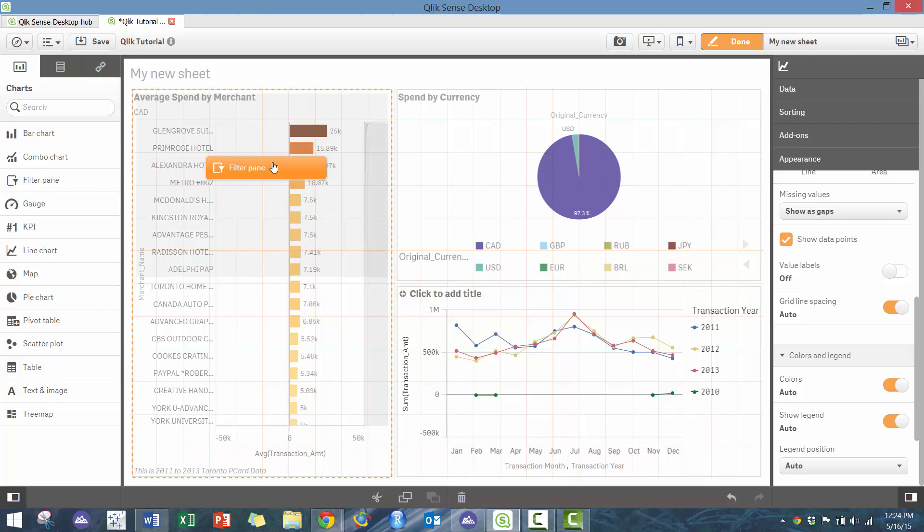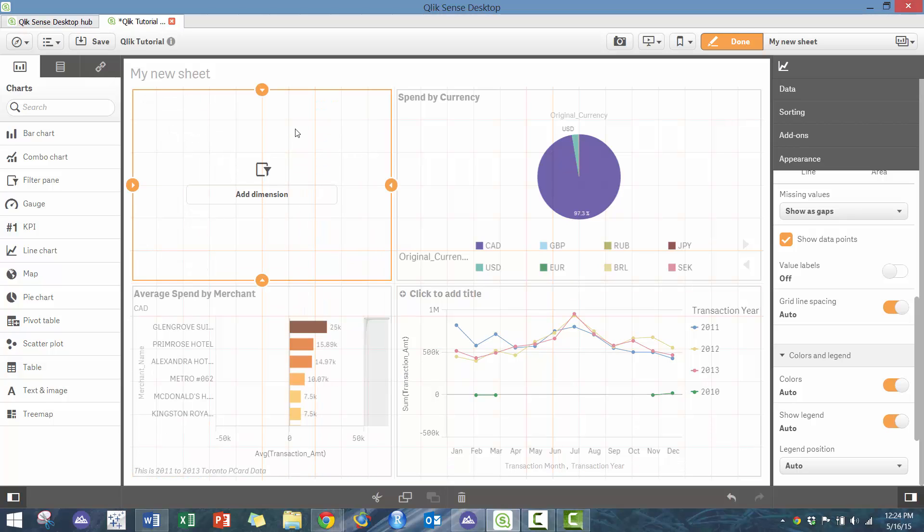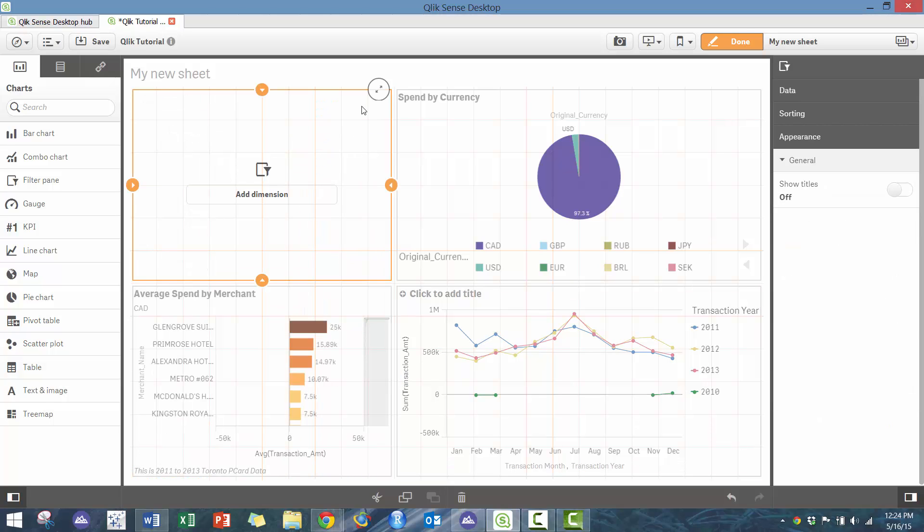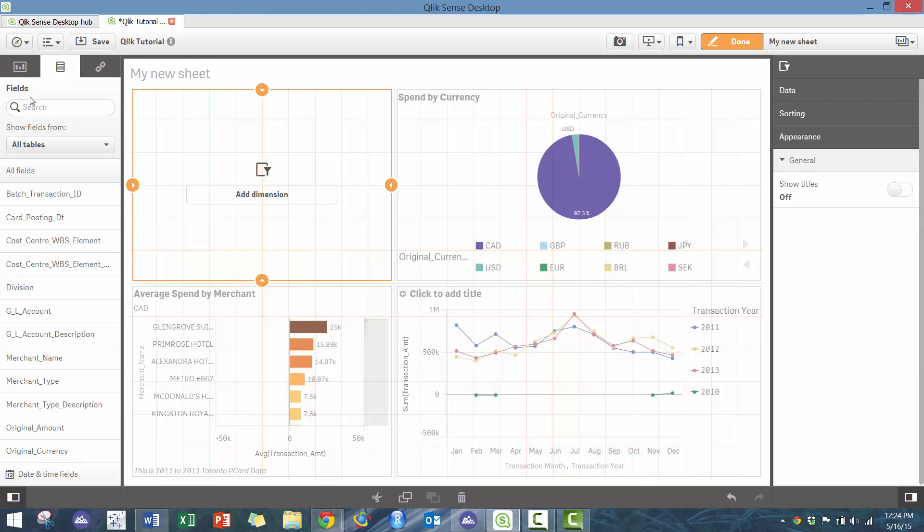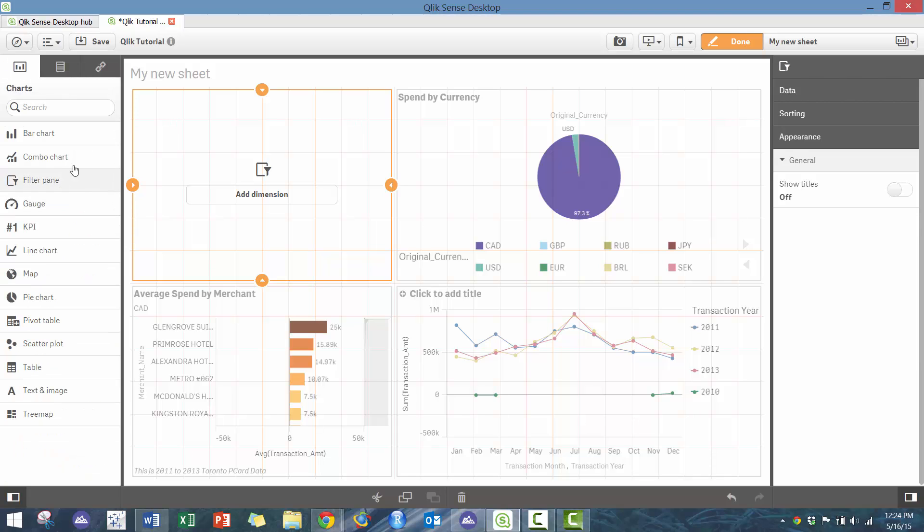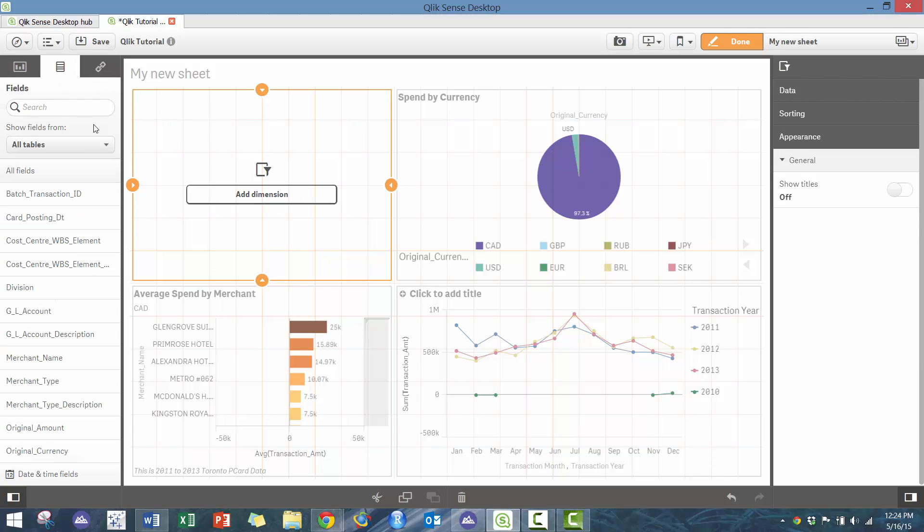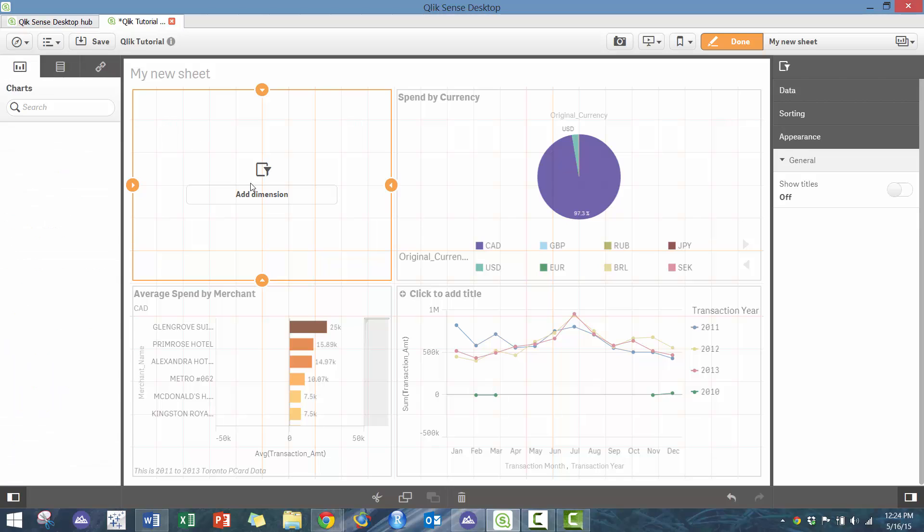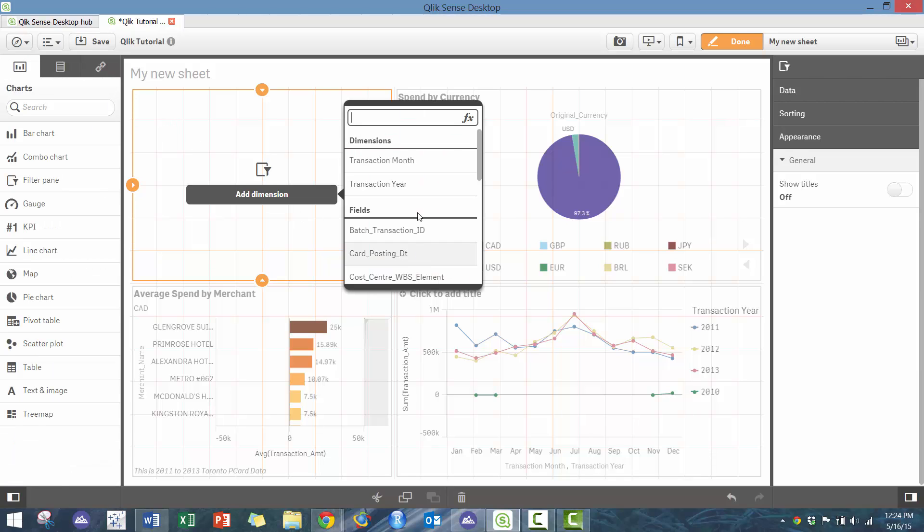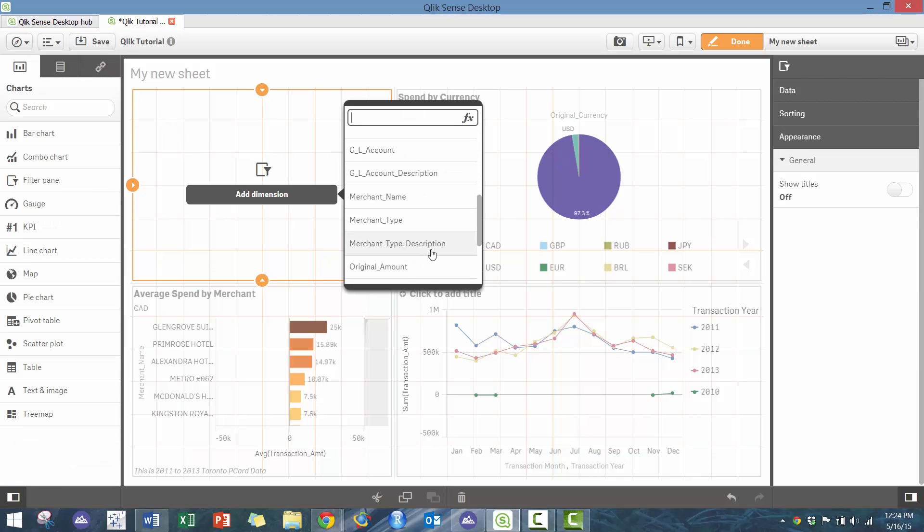There's a couple ways you can do it. You can go here—maybe the easier way is actually to go to the list of fields and just drop it. In this case, I'm just going to go here, click on add dimension. In this case, I'm going to make it...